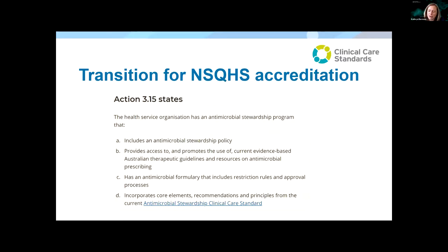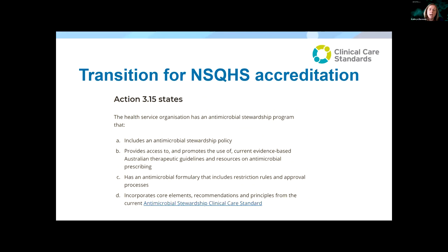What does it mean for accreditation? This does need to transition for the National Safety and Quality Health Service Standards. Standard 3.15D specifically refers to incorporating core elements and recommendations and principles from this standard. Transition is required — indicators won't be specified for a little time yet. Until 31 December 2021, you're able to use whichever version you feel is most appropriate, and they will be made available on the Commission's resources until that point. From 2022, assessors will be advised that organisations should be focusing on the 2020 version for the purposes of accreditation.